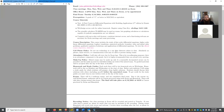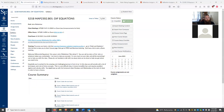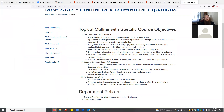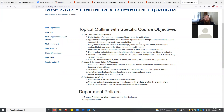Course description: we're going to talk about differential equations and learn how to solve as many as we can. Solving differential equations is hard. We'll cover specific kinds of differential equations, Laplace transforms, numerical methods, boundary value and initial value problems, and series solutions to differential equations.